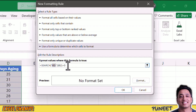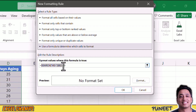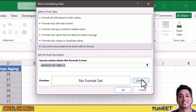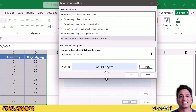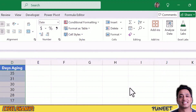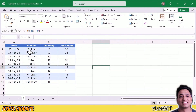The SEARCH function searches for this partial text in the cell and returns the starting position of the text. It will only return a number when that text is found in a cell. If the text is not there, it will return an error. When it returns a number, that number will always be greater than zero, and that is when our condition is met. I select the format, apply the color, and click OK. It highlights all the rows where I have the partial text 'HS-'. It doesn't matter if the text is at the start, in the middle, or at the end — it will highlight all those rows.